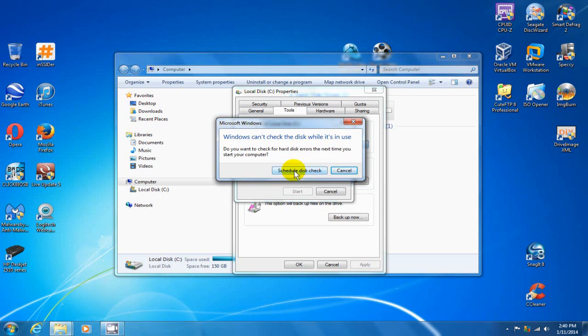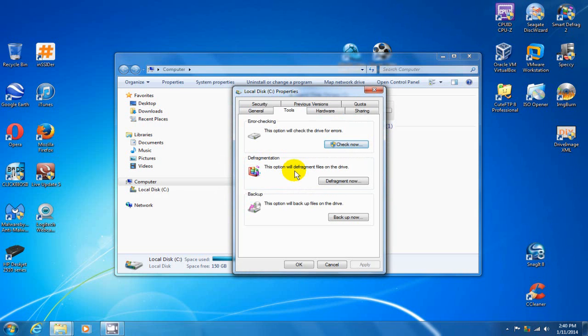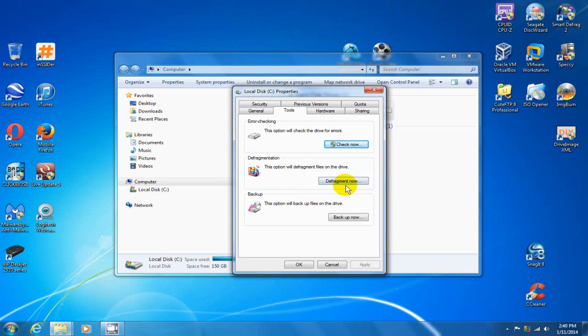And then when your computer restarts the next time, it'll check your disk for disk errors and clean those errors up for you. The next item is defragment now.